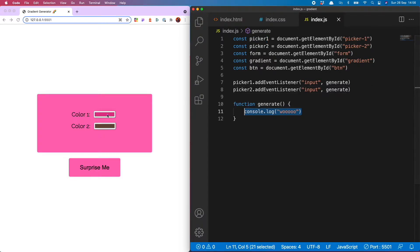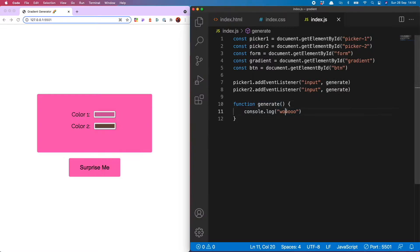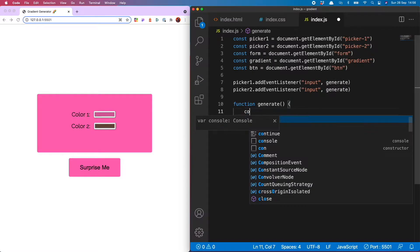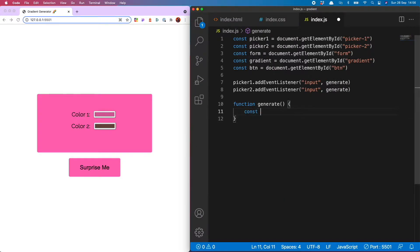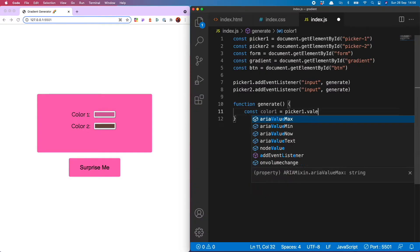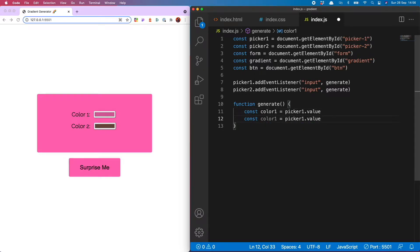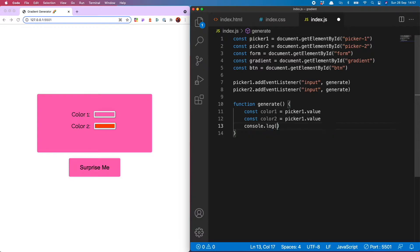Next we want to grab the colors which are selected from our pickers. That's nice and easy we just declare a new variable so const color1 equals picker1.value and the same for picker2 and that will be color2.